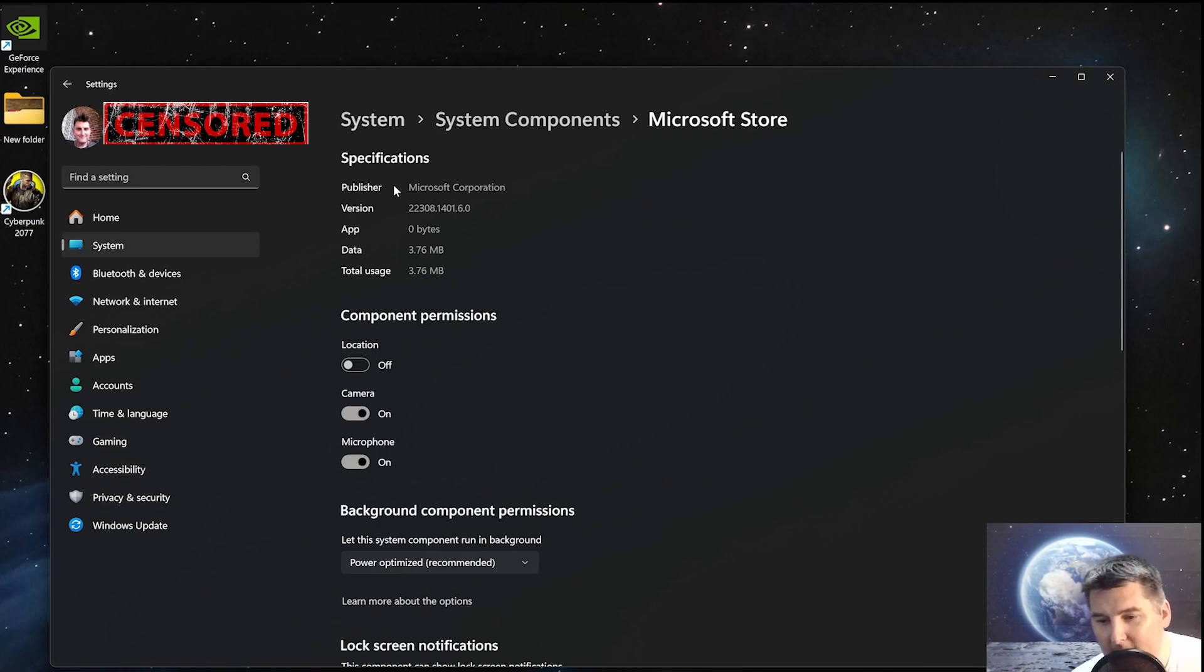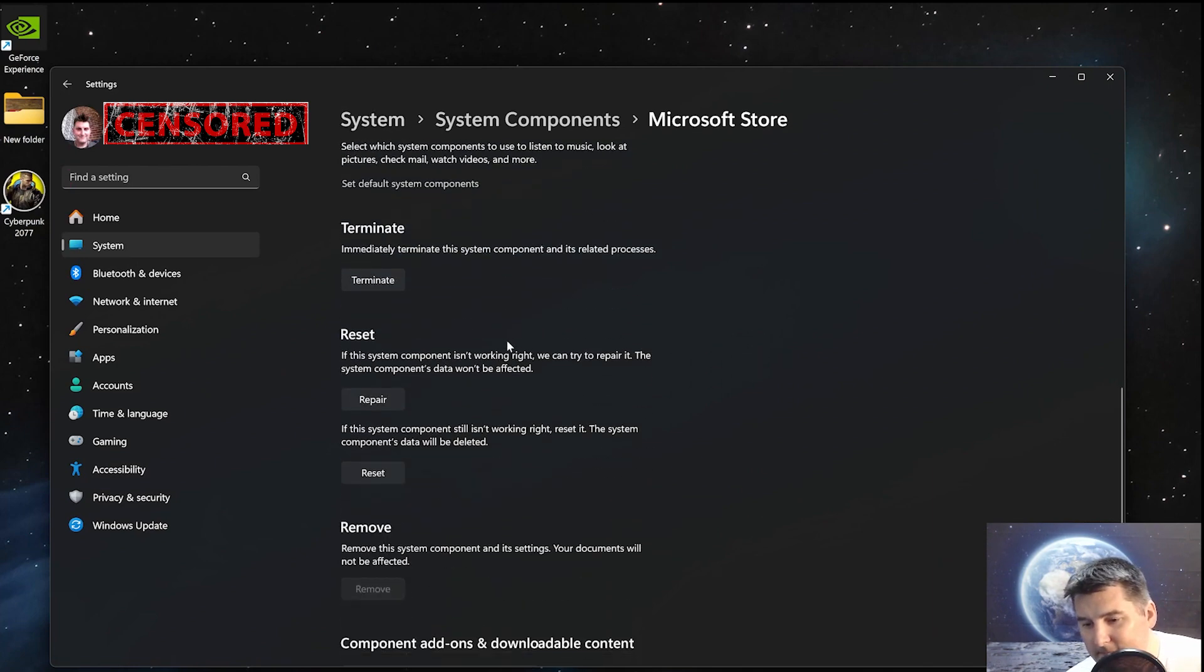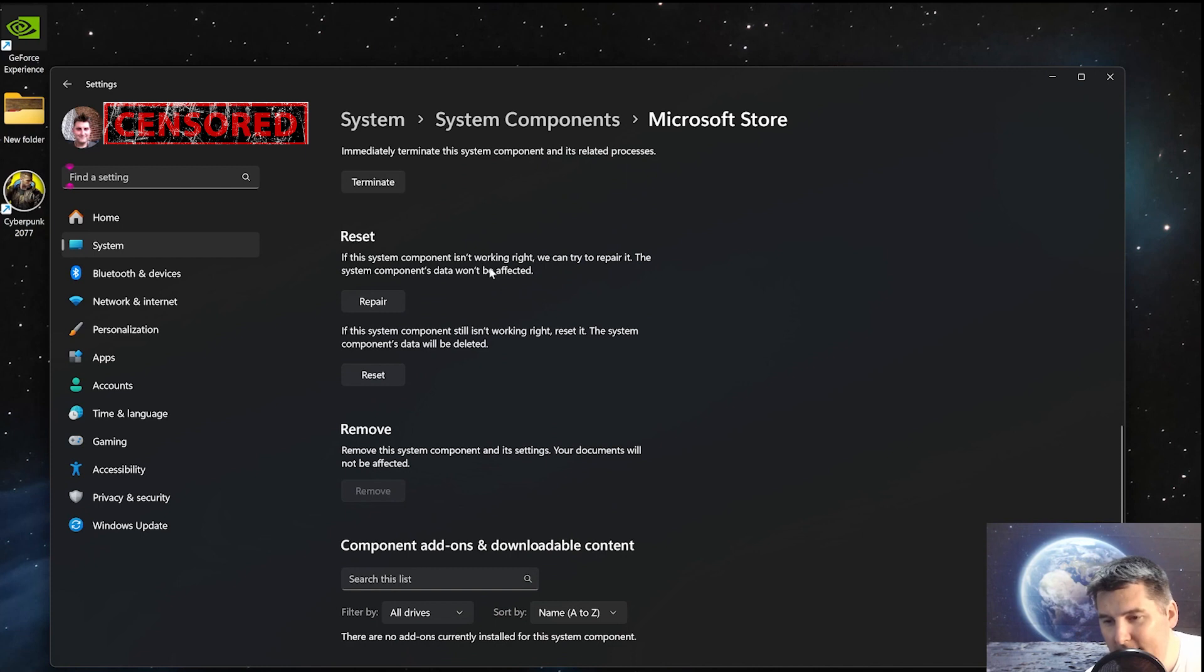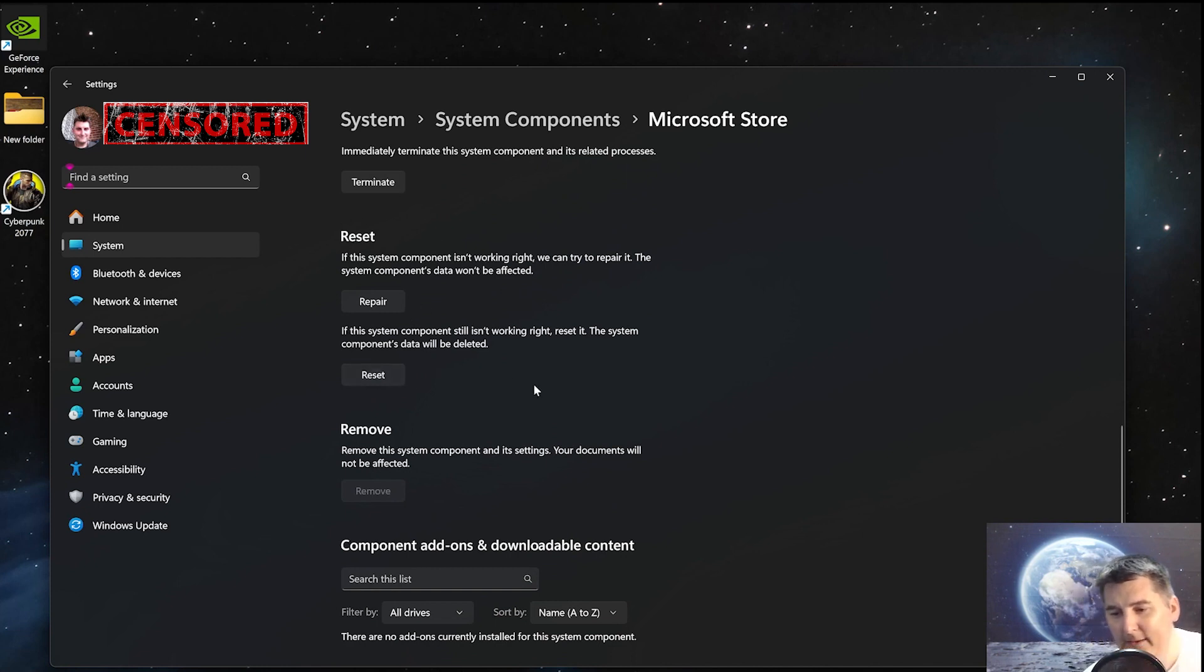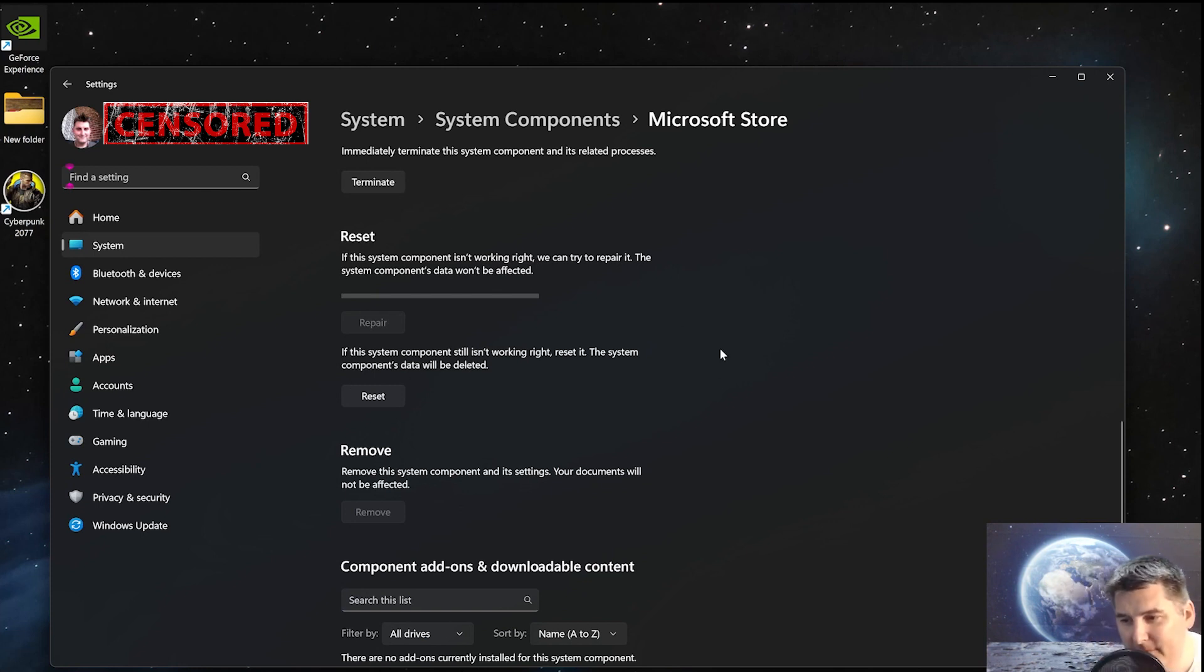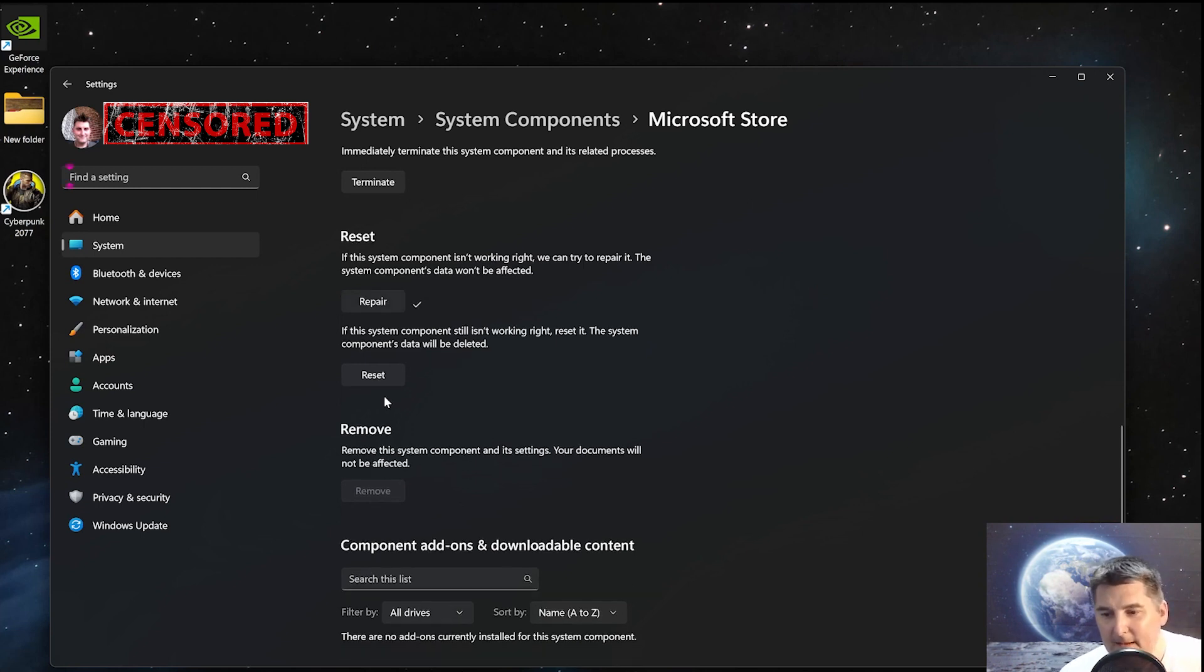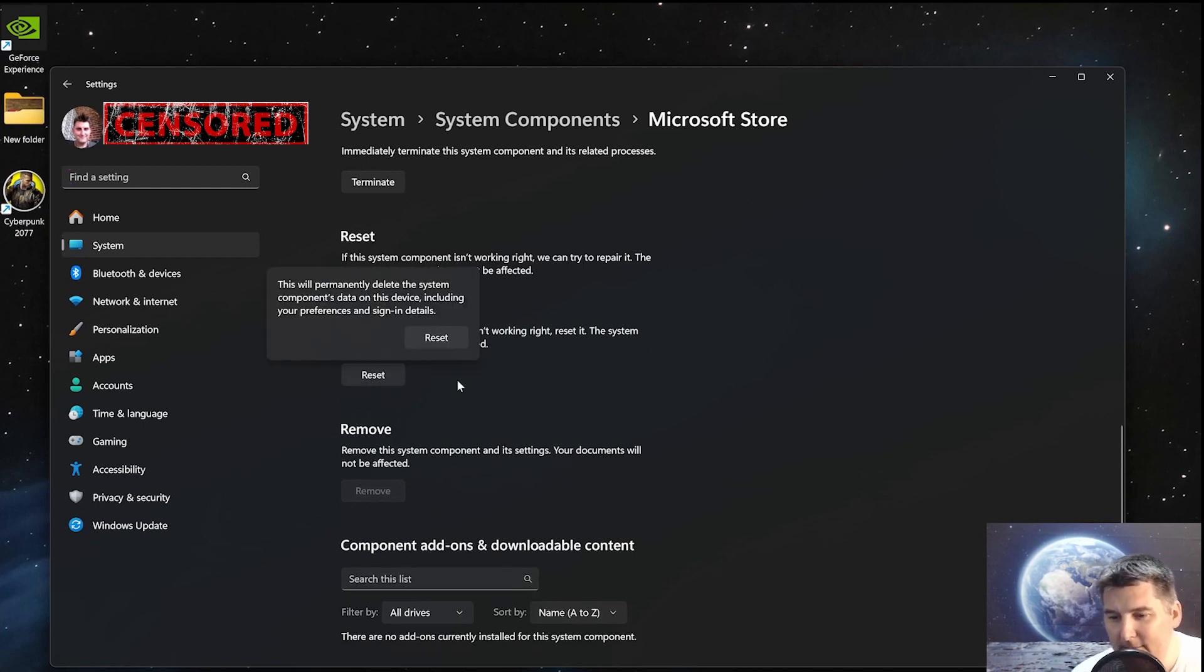From here, scroll on down, and we have under reset. There's repair and reset. Just to be safe, you might as well hit both of these. So, do repair first. This can take a little bit. And then we hit reset.